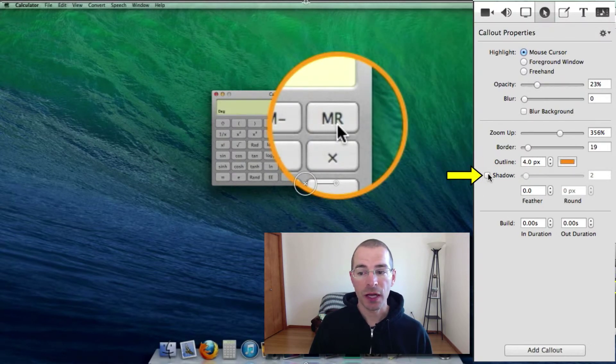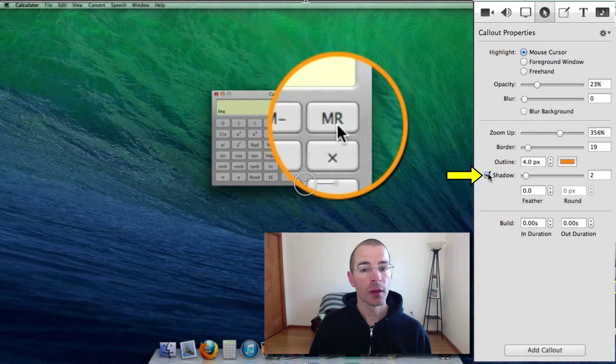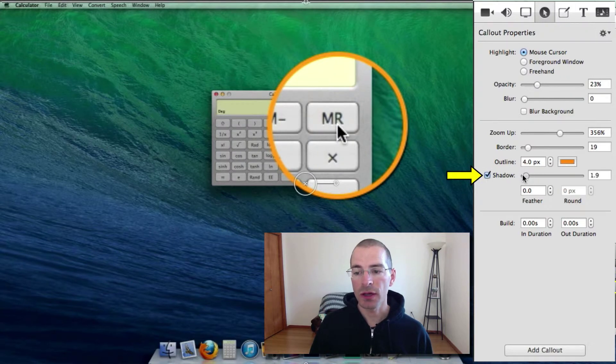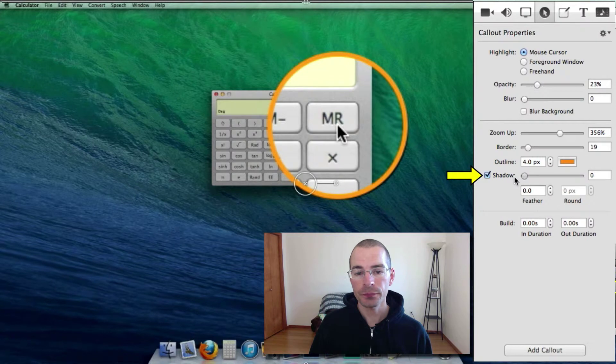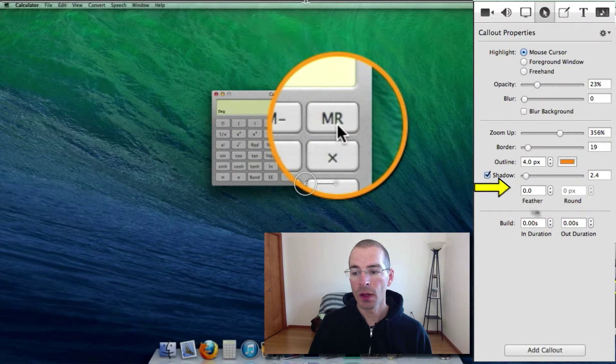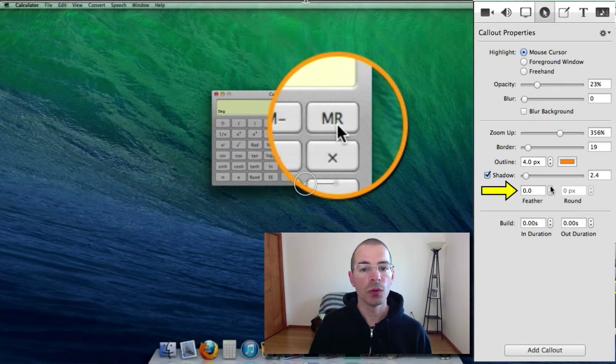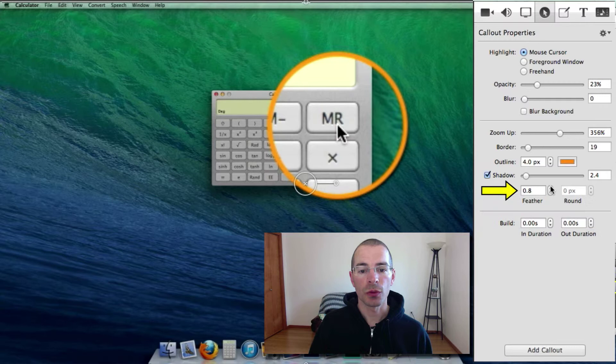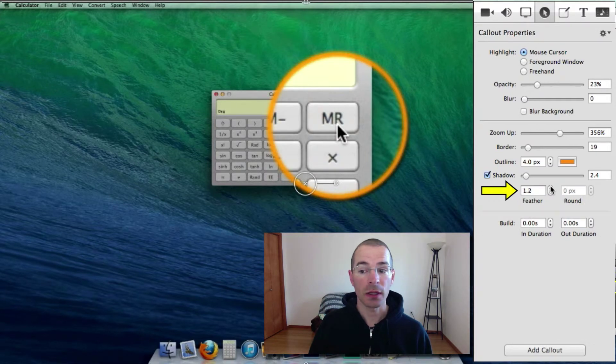You can add a shadow and you can increase or decrease the size of the shadow with the slider. And you can feather it to blur the outline.